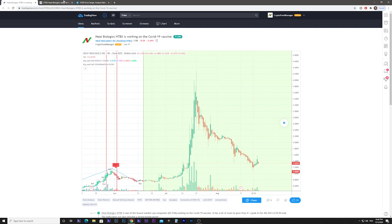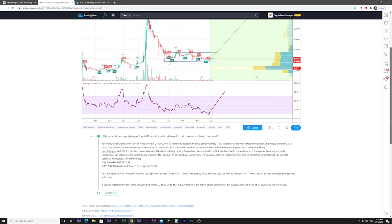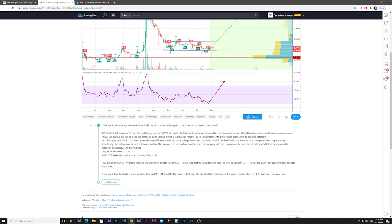Now I have another chart for you. What I wrote recently is that HTBX has a daily average volume of $8.4 million and is trading sideways. This is an accumulation area. The Chief Executive of Heat Biologics said that their COVID-19 vaccine is designed to drive predominantly T-cell immunity along with antibody responses and innate immunity.